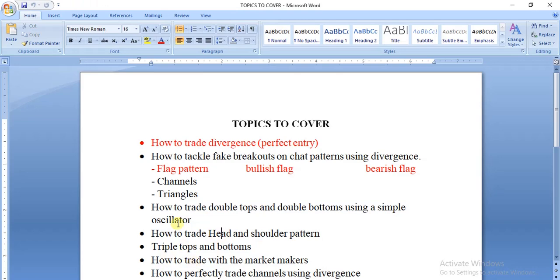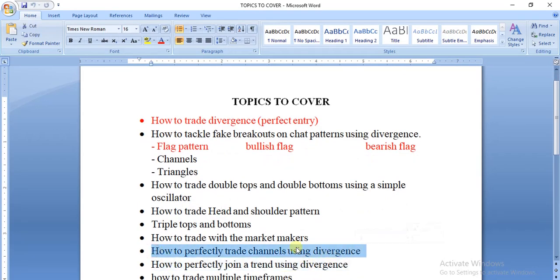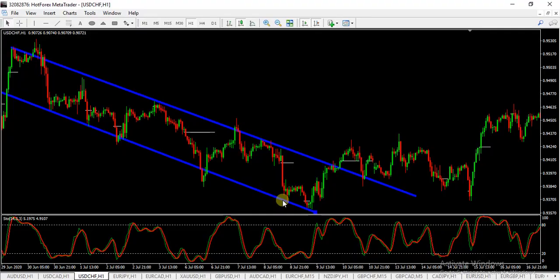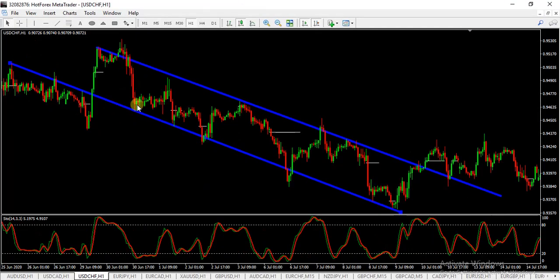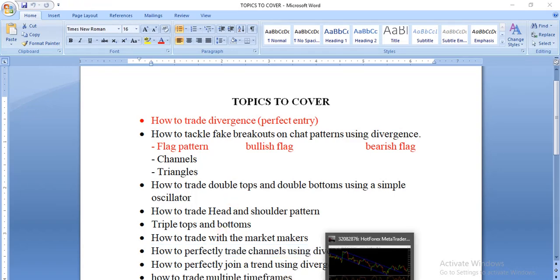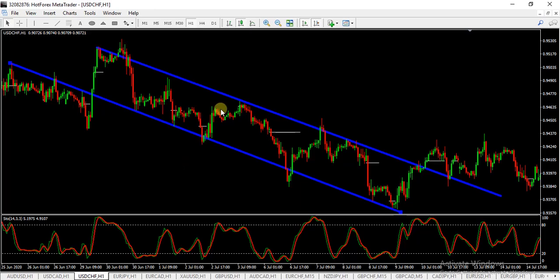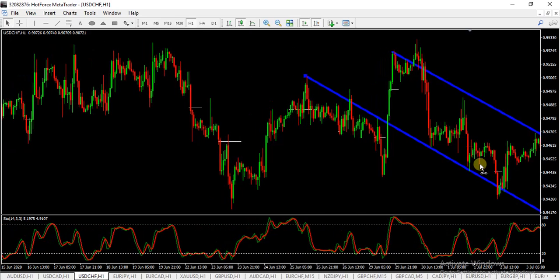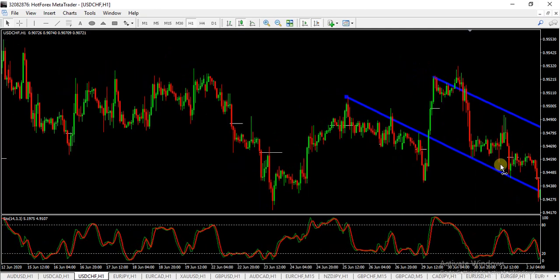But guys, price getting to a support or resistance level is not enough reason for any trader to risk their money in the market. You have to stick to my teachings to understand better. Very soon we're going to talk about how to trade channels using the divergence strategy. I understand they've taught that when price bounces on resistance you sell, after establishing swing lows and swing highs, but this is not enough reason to risk your money.